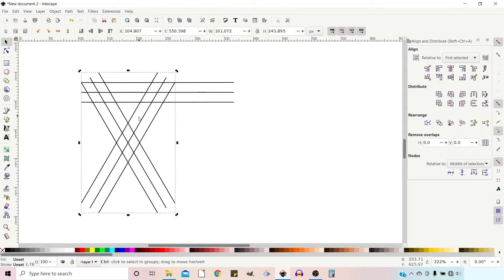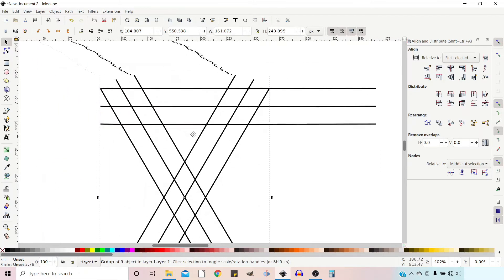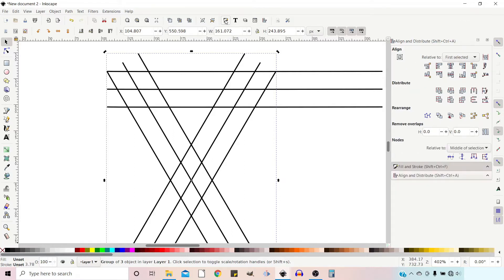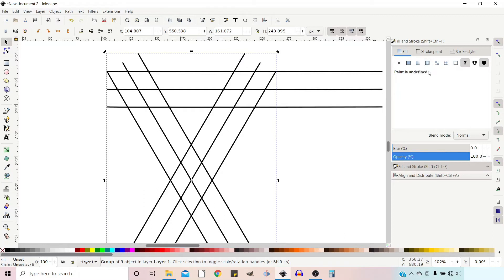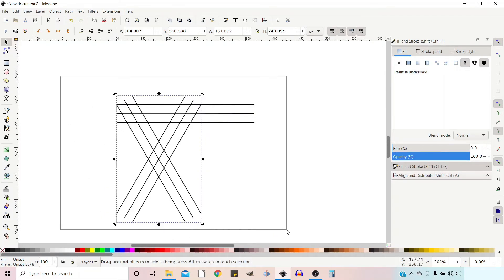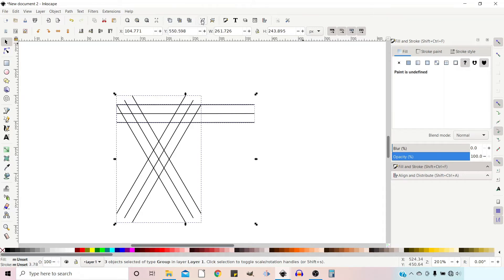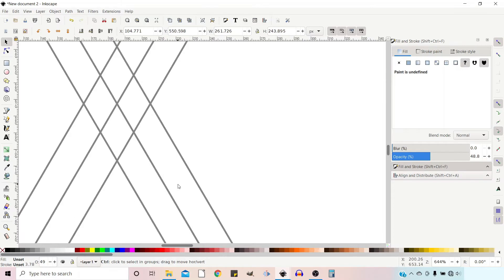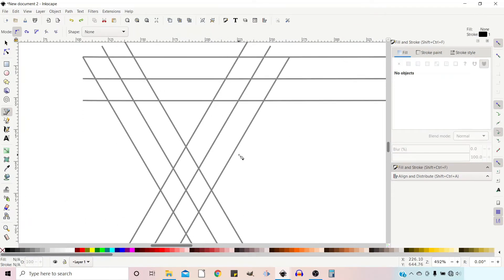I'm going to hold Control and roll my mouse wheel to zoom in a bit, then drag it to where I want it. I'm going to reduce the opacity — we can click on our Fill and Stroke menu box. I'm going to group all of these by dragging a box over the whole lot and grouping them. Then I'll reduce the opacity to about halfway. I can hold down Control and zoom in — so now we've got our guidelines.